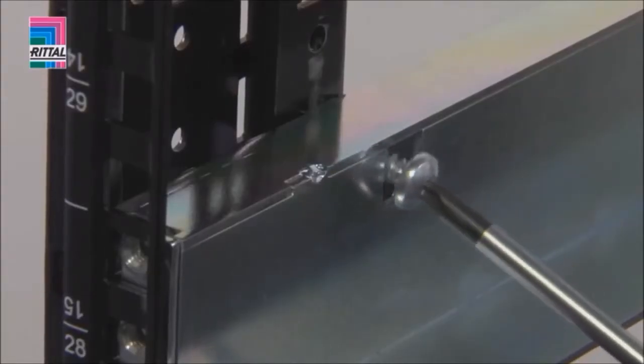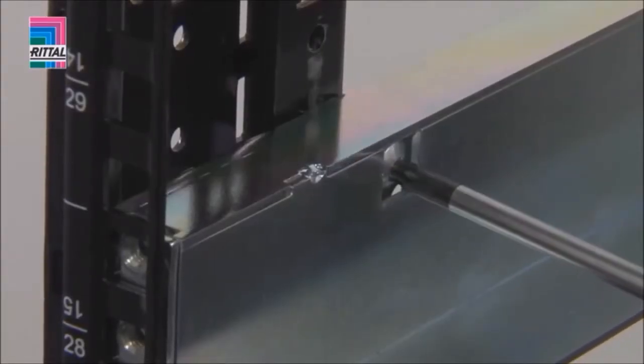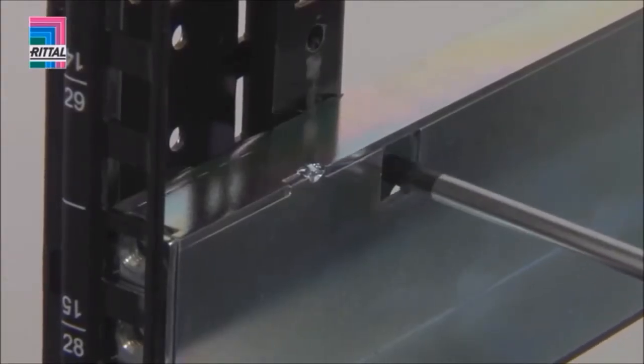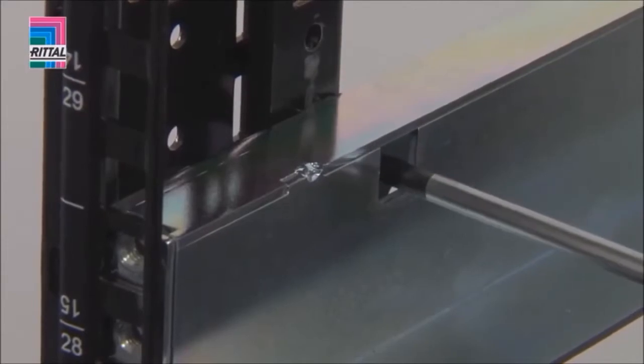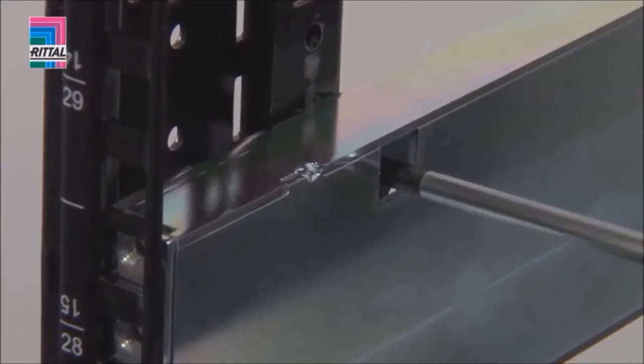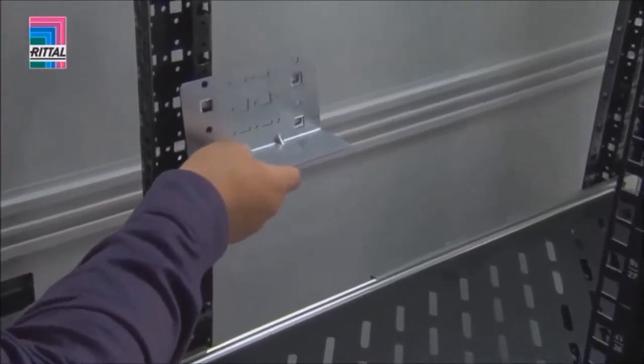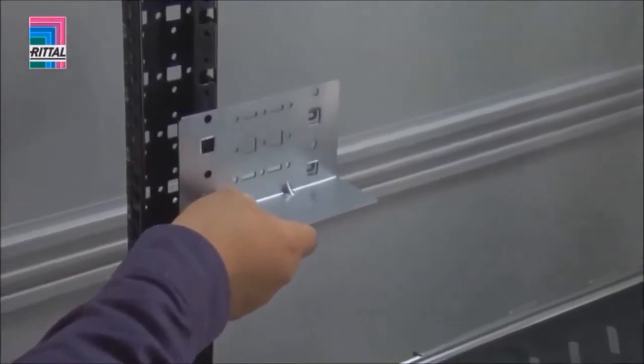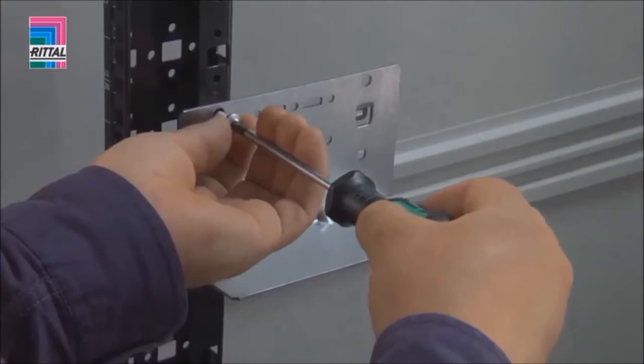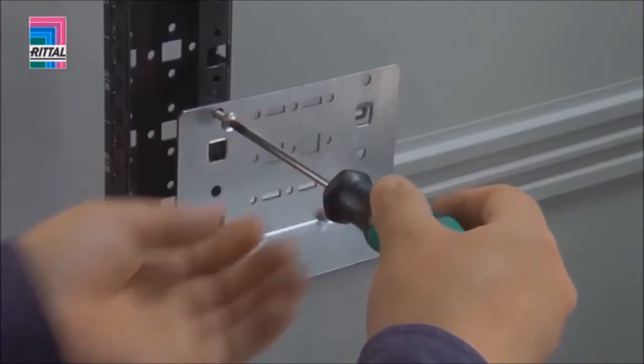The bar may optionally be secured with a screw to prevent removal. The slide rail for a static installation is simply located and secured with a screw.